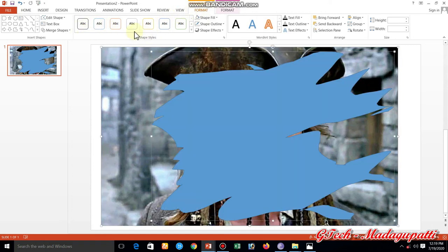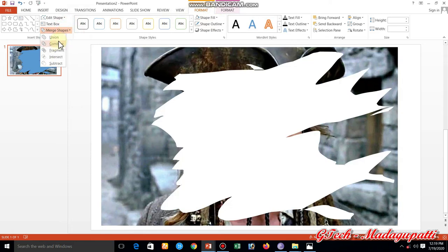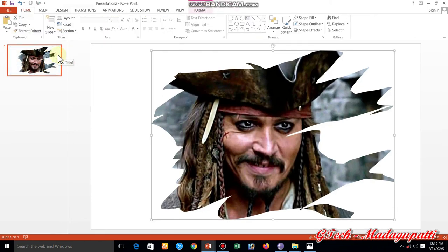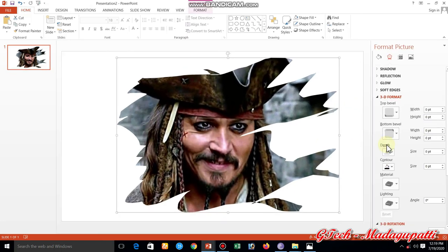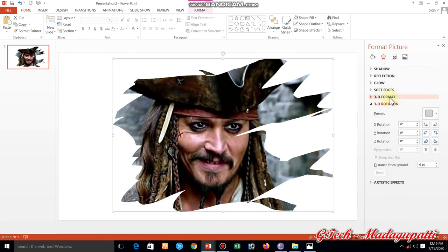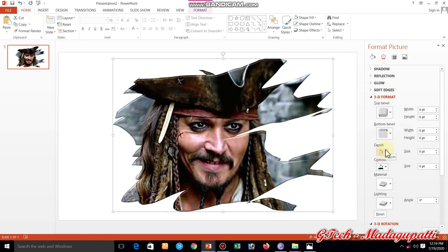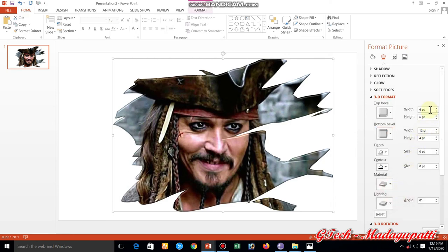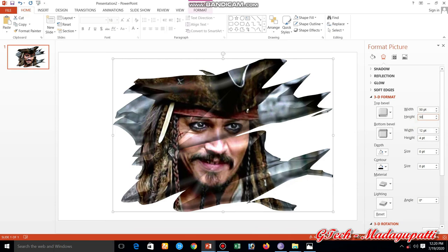We are going to select the image. We are going to intersect the image. After we insert the image, we will set the image. Then we are going to be a mirror. We will set the image. If we set the image in 3D effect, you will set the image.